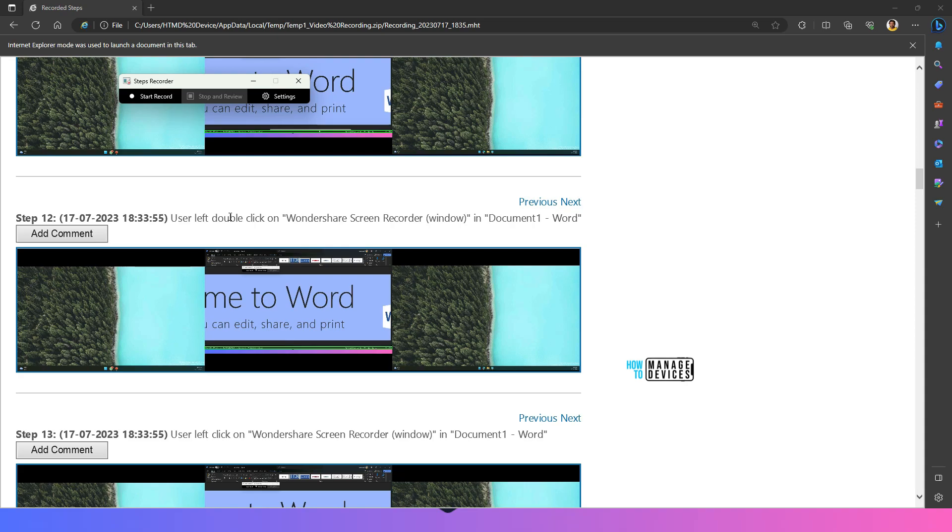It is available in windows 10, windows 8 and then windows 7 as well. Hopefully this is also going to get revamped and then new functionalities features will be added to this steps recorder tool as well in future versions of windows 11 and windows 12. Similar to paint, notepad etc.